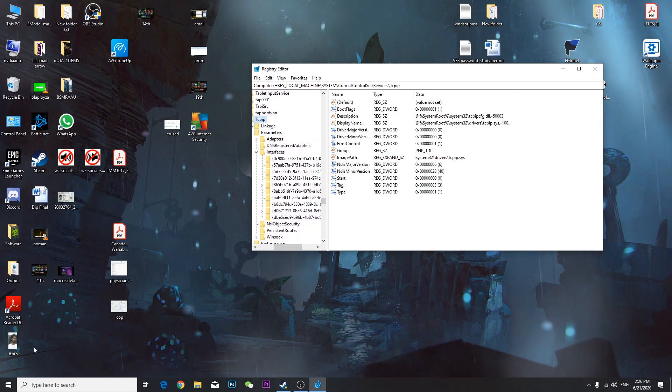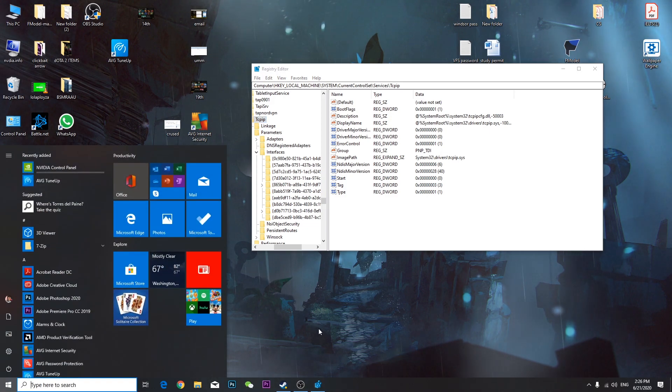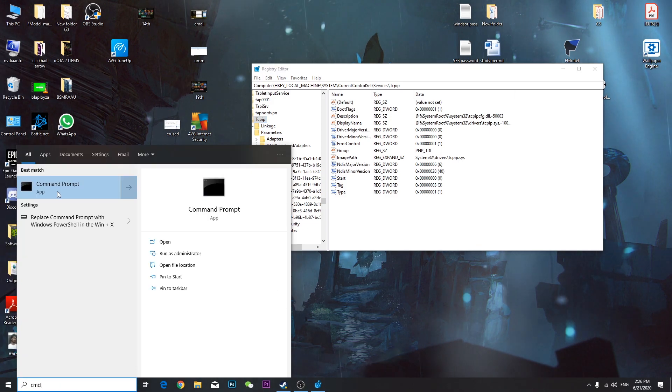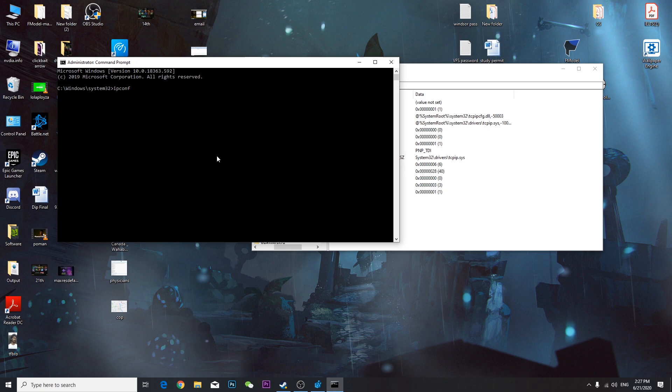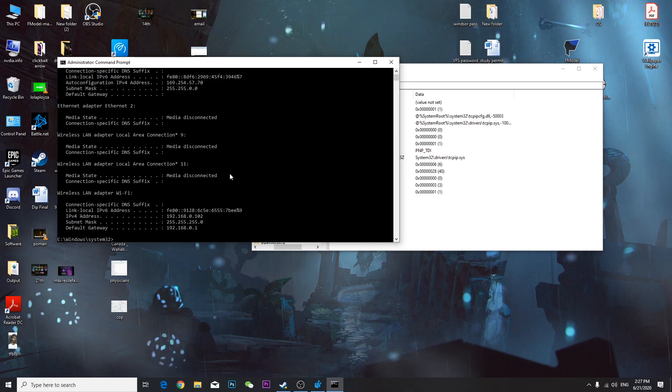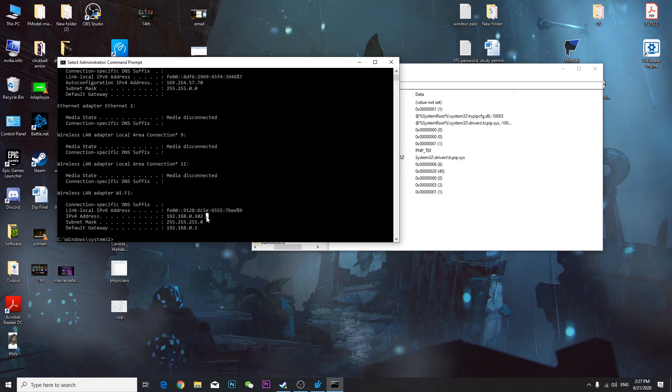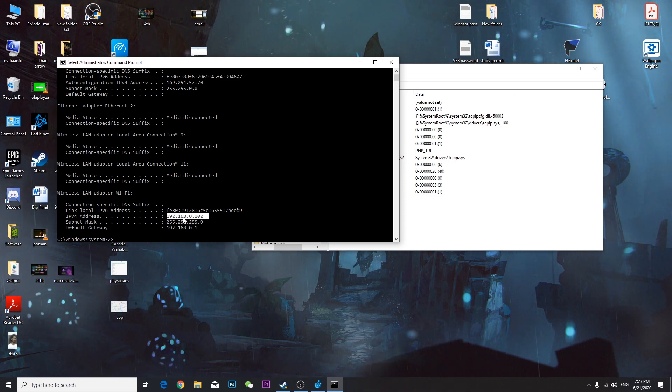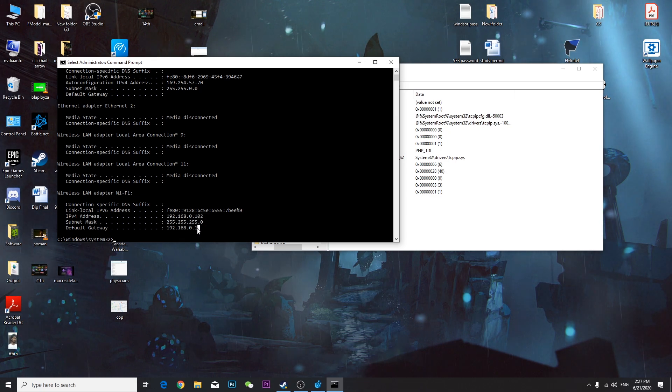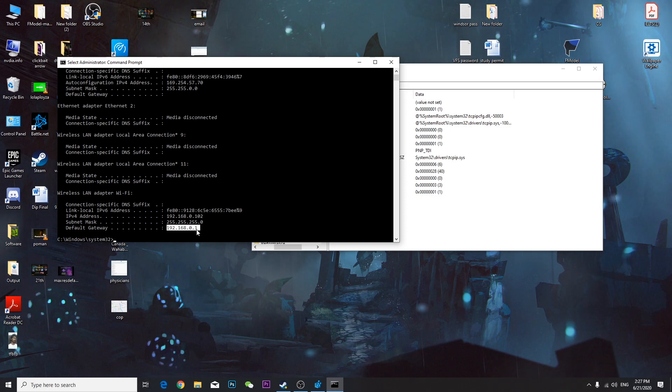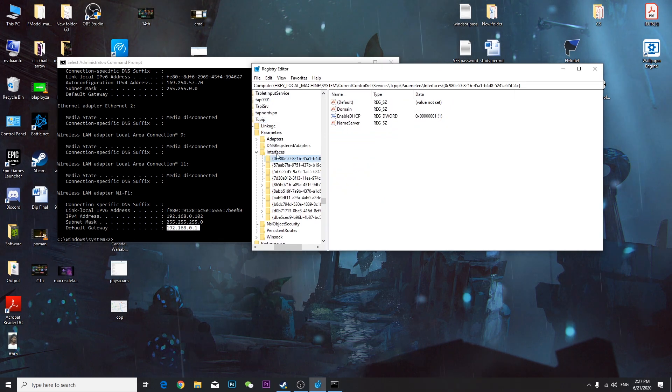This is TCPIP. Click on here and once you come here, click Parameters, click Interfaces. Now you have to find your IP address. To find your IP address, click CMD, right-click, run as administrator, and type ipconfig.